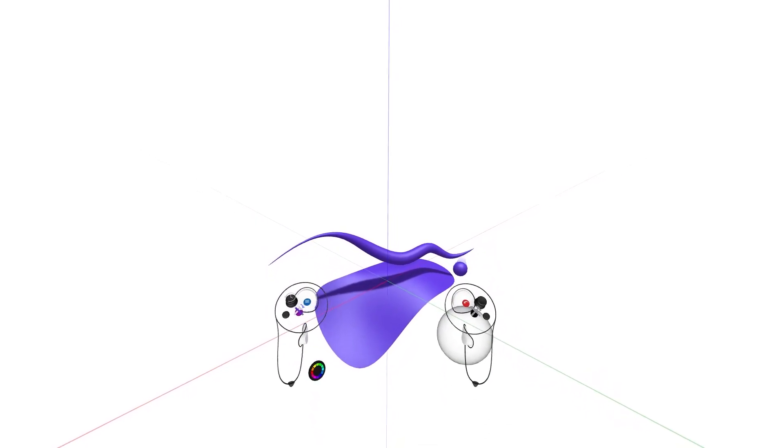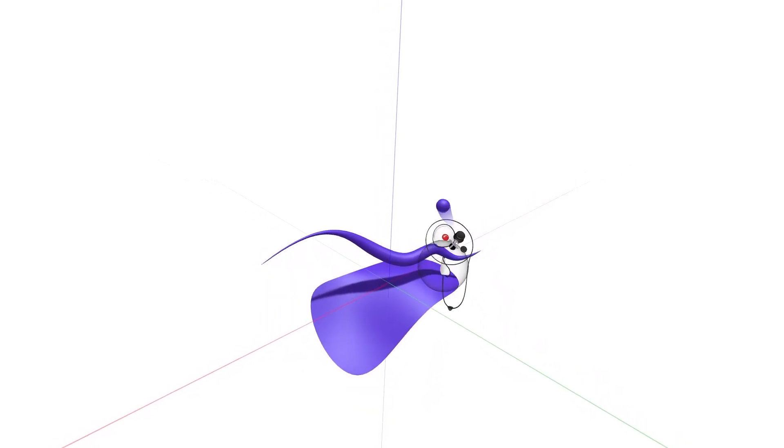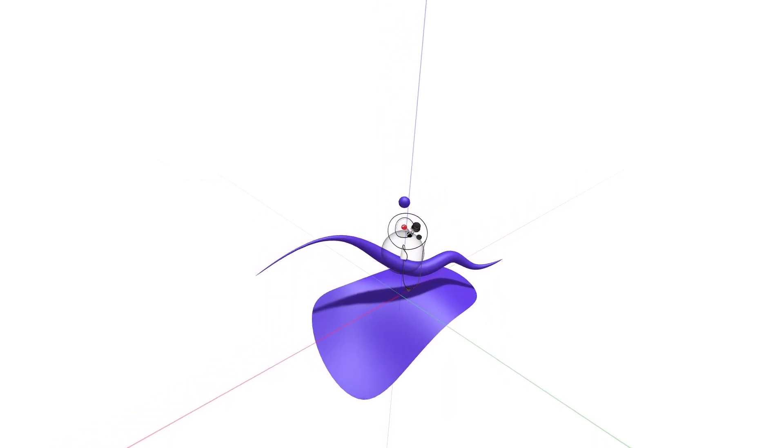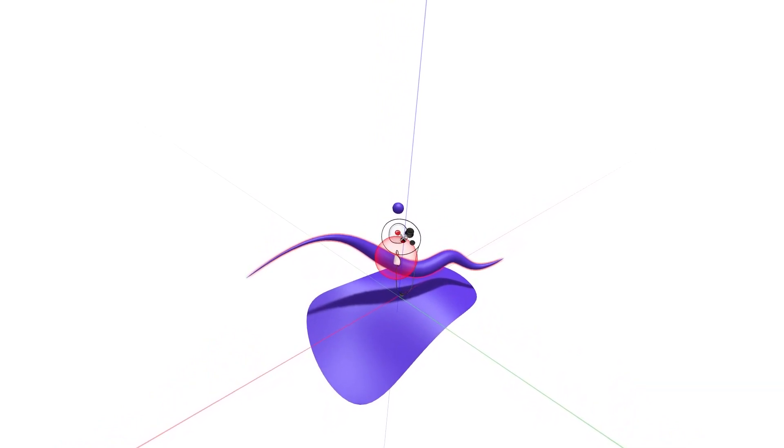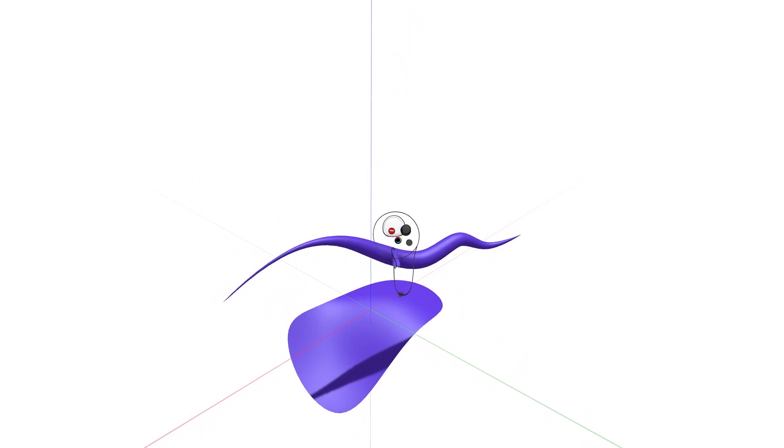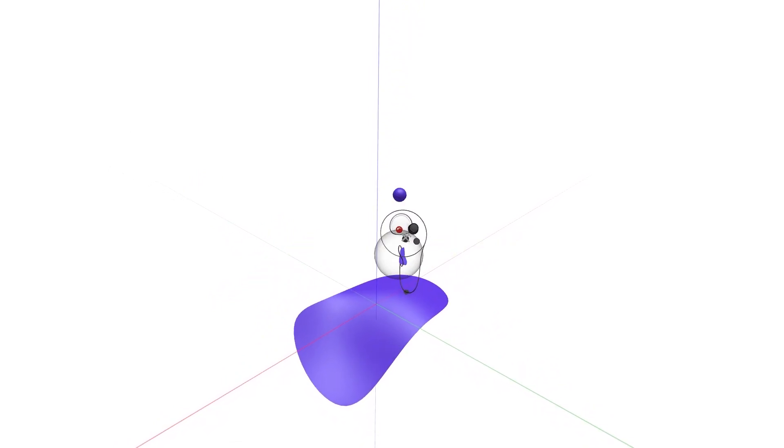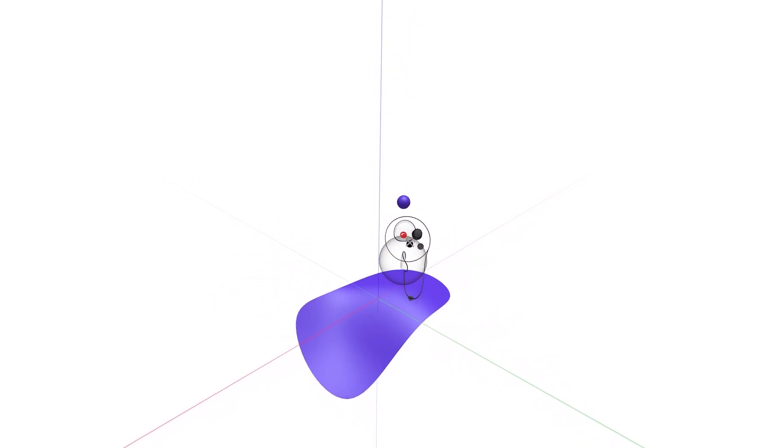To delete sketch objects, they must first be held using the grab sphere. Simply reach out to intersect the grab sphere with the object or objects you'd like to delete, squeeze the hand trigger, and press the red button on your drawing hand controller.